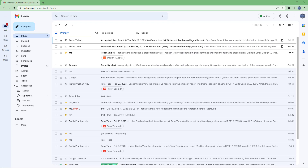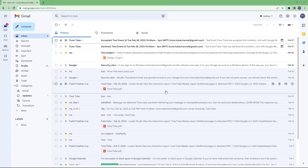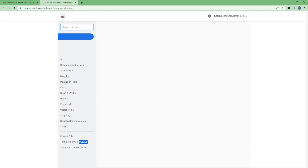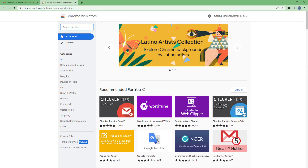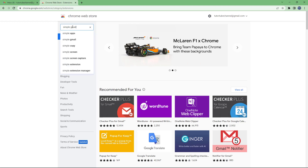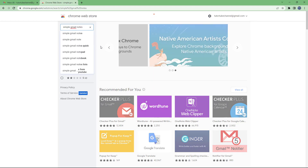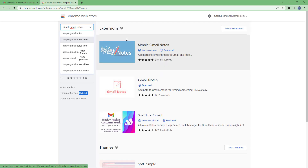You can also add notes onto your emails in Gmail by using the Simple Gmail Notes extension. To install it, go to a new tab and type in chrome.google.com/webstore. Once there, type in 'Simple Gmail Notes' and it will show up in the results.